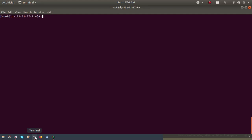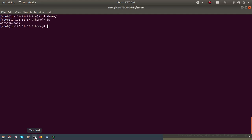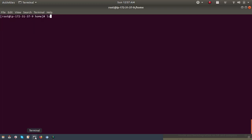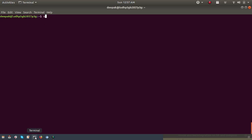So I'm in my server now. I'll just check what is inside. I have this file but I don't want it, so I'm going to delete it. I have deleted it now. So in my home directory I don't have anything. I want to upload a file into this directory.